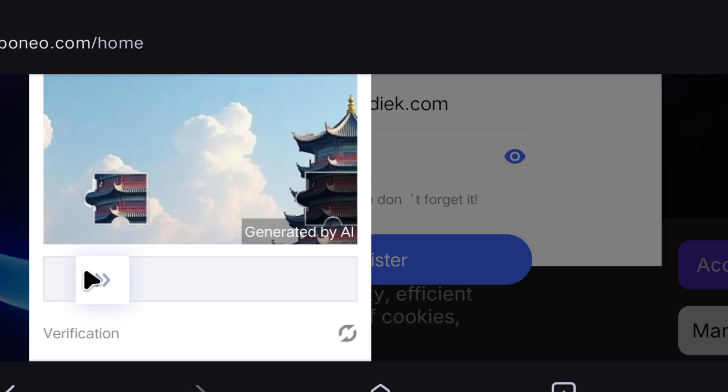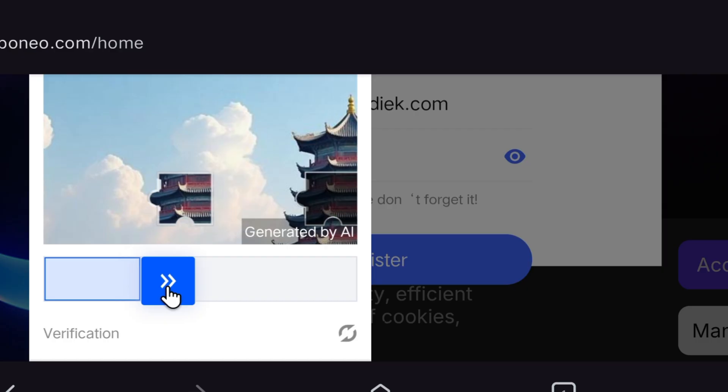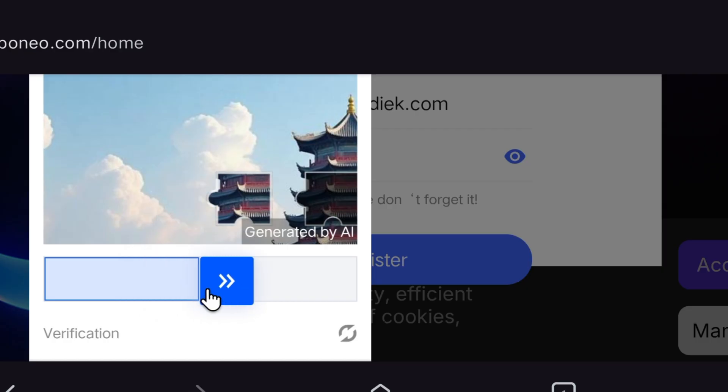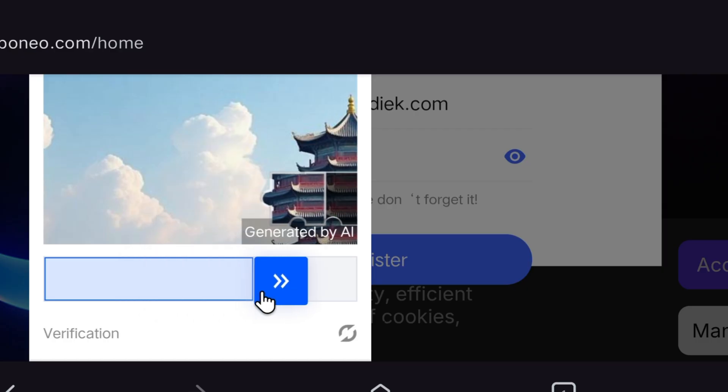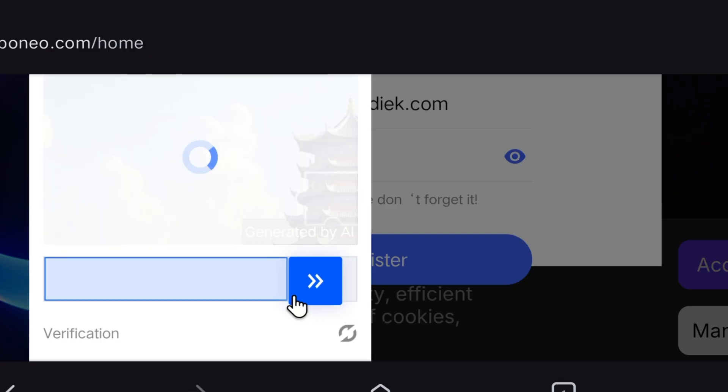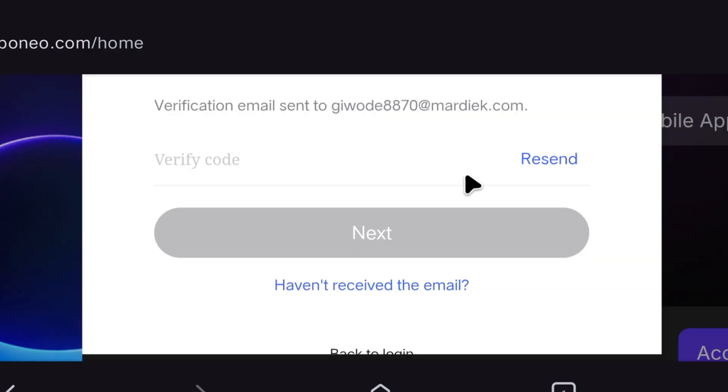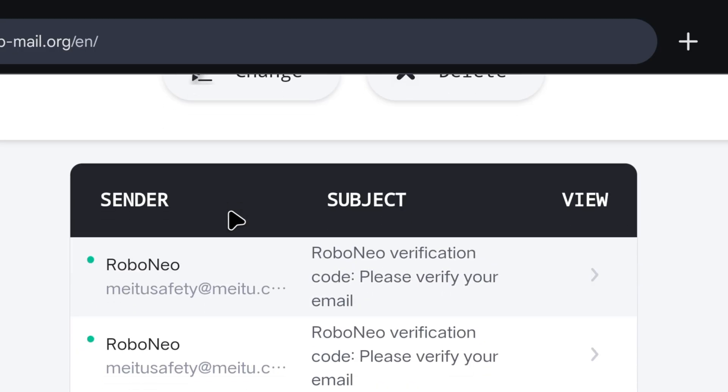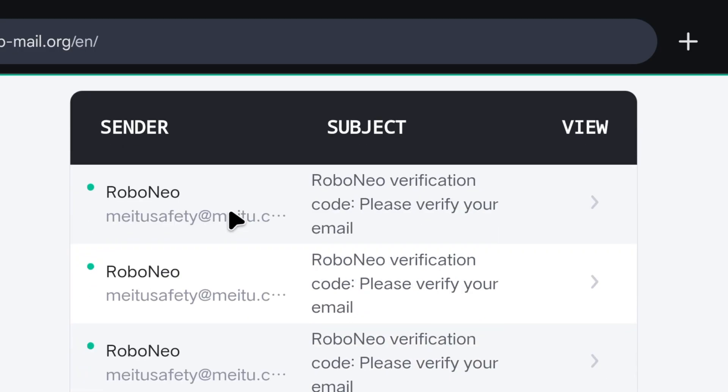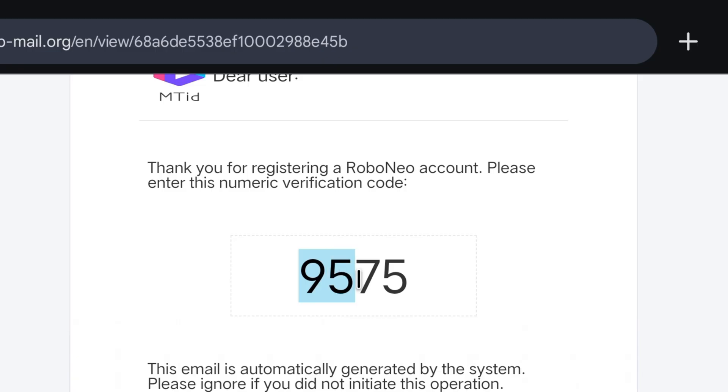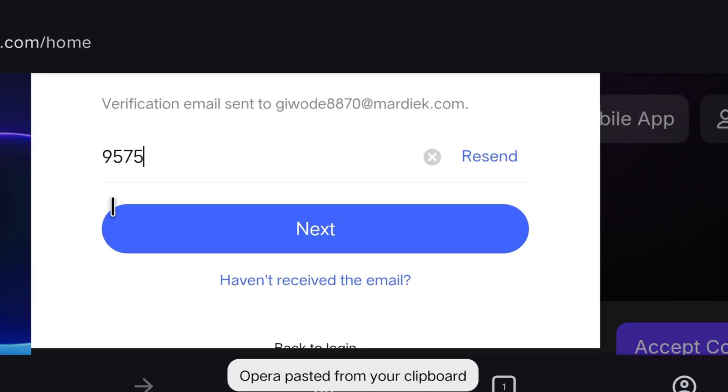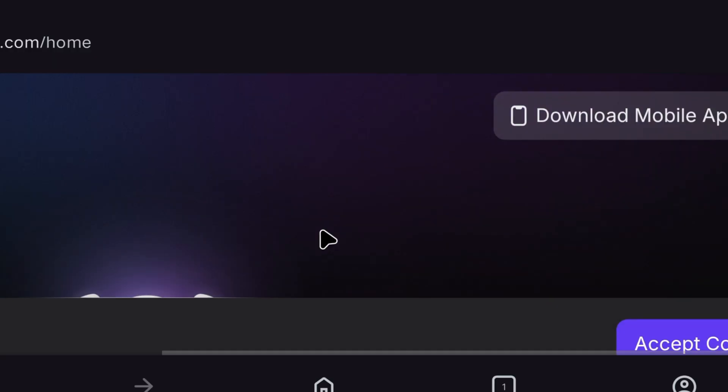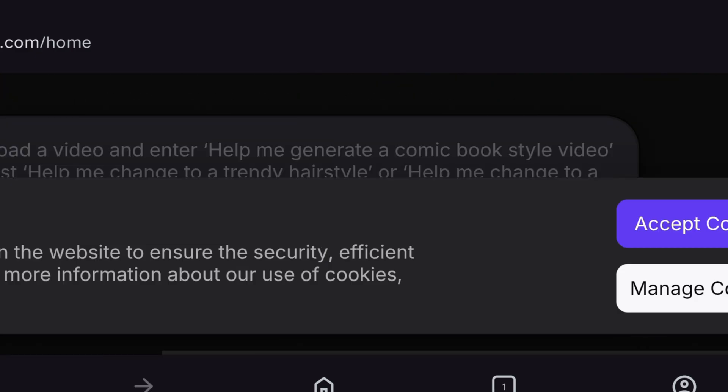Then Captcha like this will open. We will slide it forward and match it correctly. Then page like this will open in front of us. By clicking on Send Verification Code, code will come on our Gmail. So we will go to TempMail page. You will get verification code sent by Roboneo. By clicking on this, we will copy the code given below and come there, paste it, and click on Next.